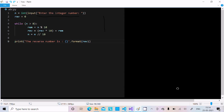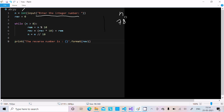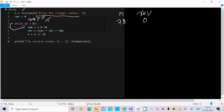Let's understand this code. n equals input to enter the integer, which displays to the output screen. Since it's a string by default, we use int() to convert it to an integer. After that, RIV is initialized to 0. The while loop checks: while n greater than 0 — for n equals 78, this condition is true, so we enter the loop. RIM equals n mod 10, so 78 mod 10 returns remainder 8.